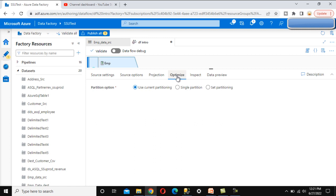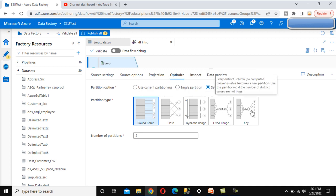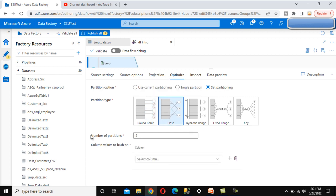Under the Optimize tab, it will partition your source data. We can use the current partition option, single partition, or set the partitioning. With single partition, whatever data we get from the source will be dumped as-is without any partitioning. We can also set partitioning types: round robin, hash, dynamic range, fixed range, or key. In round robin, we can set the number of partitions — for example, two or three. In hash partitioning, we set how many partitions we want and which column to partition on.